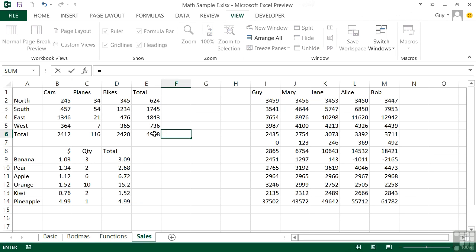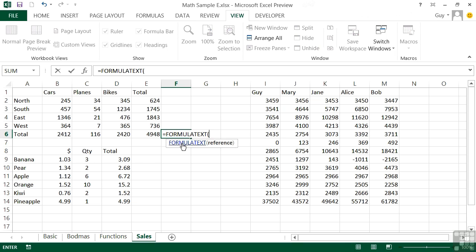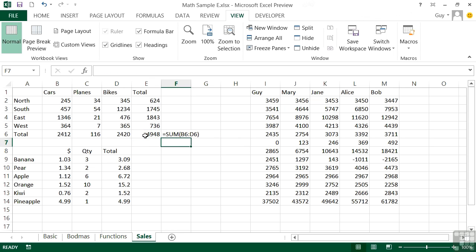I can say equals, and you can see it appears - FORMULATEXT. Open a bracket, tell it which cell to look at - so I tell it to look at this cell here. Close the bracket and return, and it displays the formula for that cell there. Let me widen that slightly.